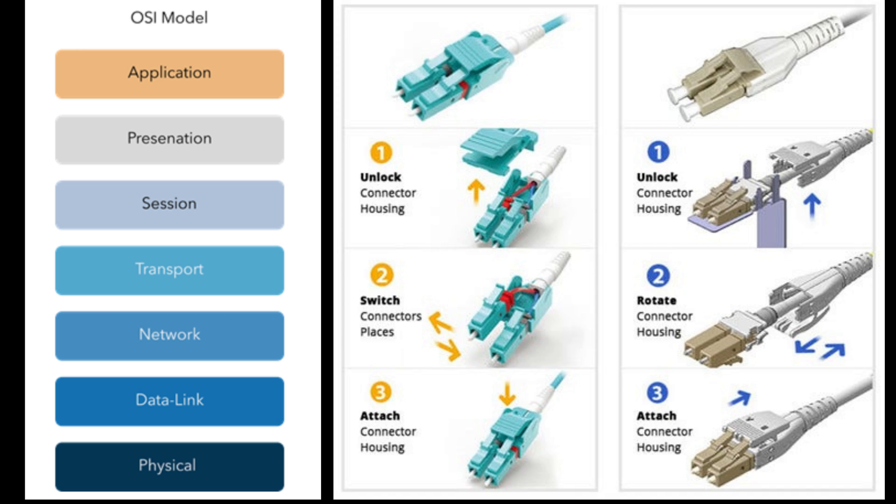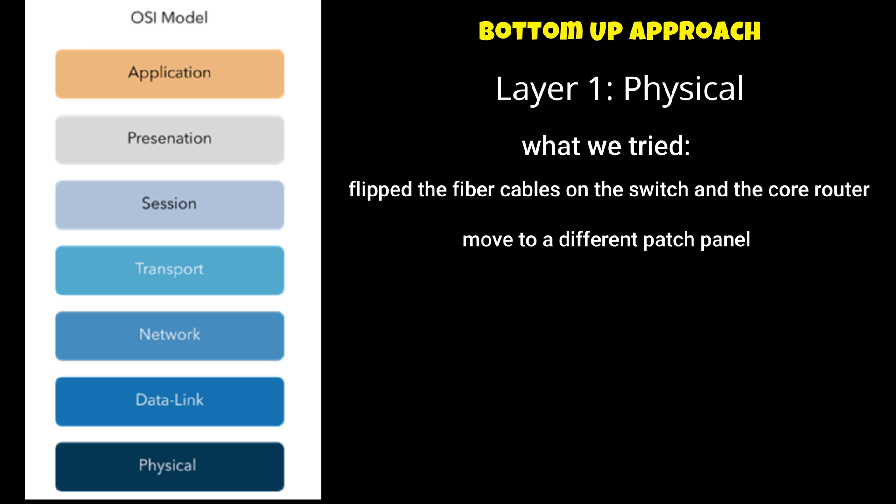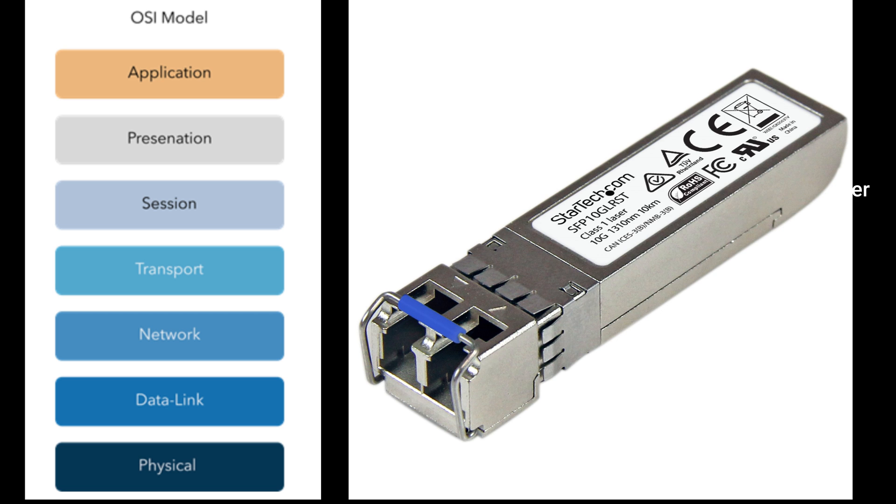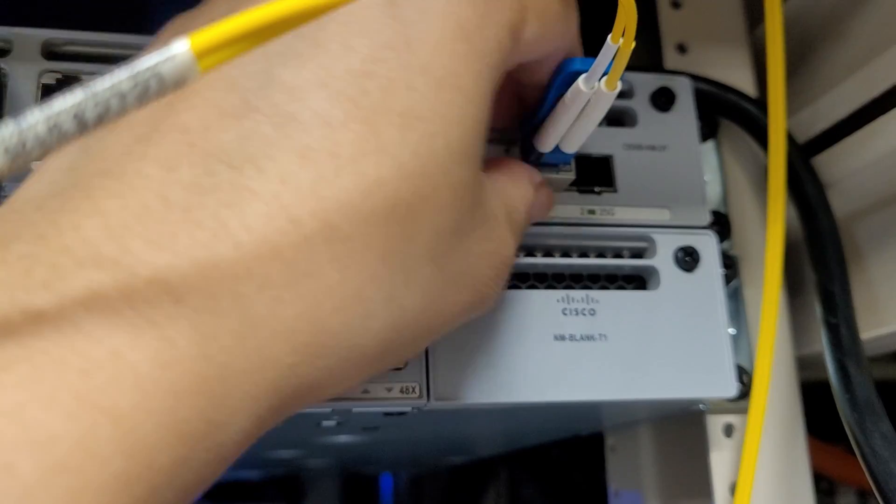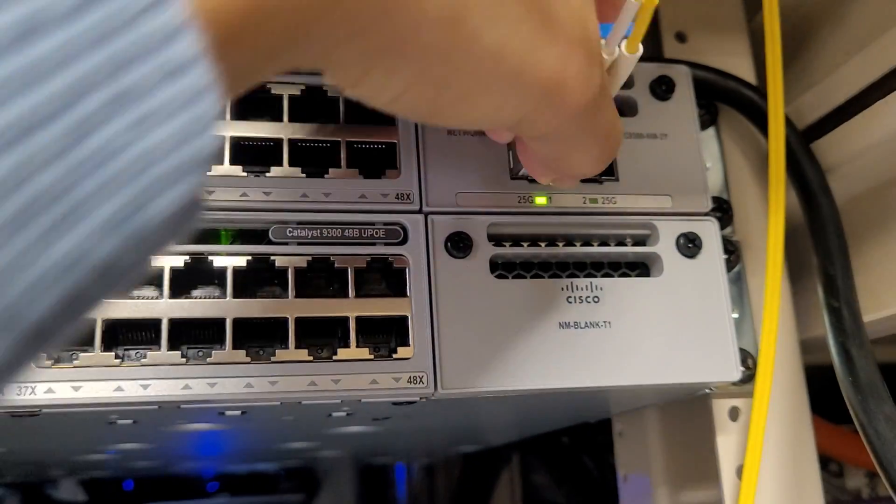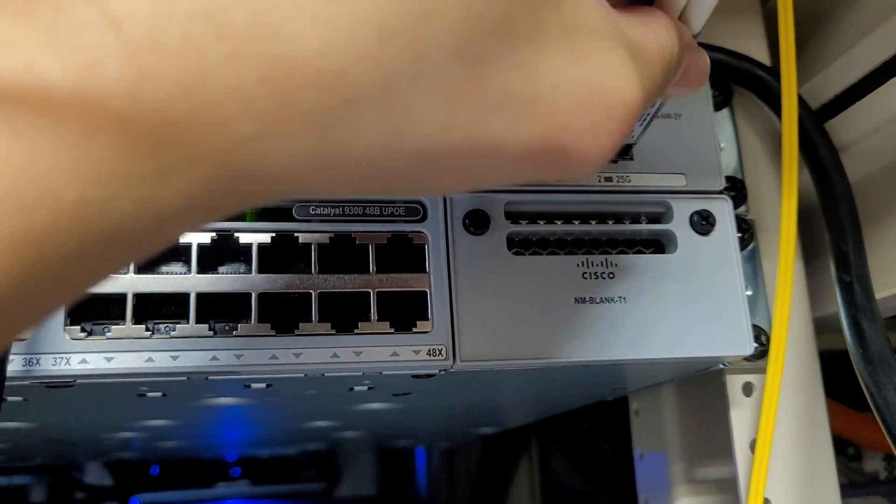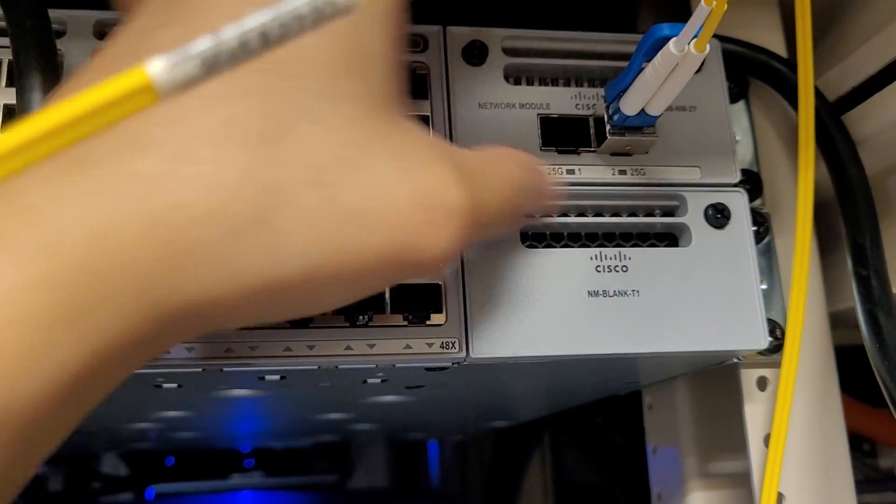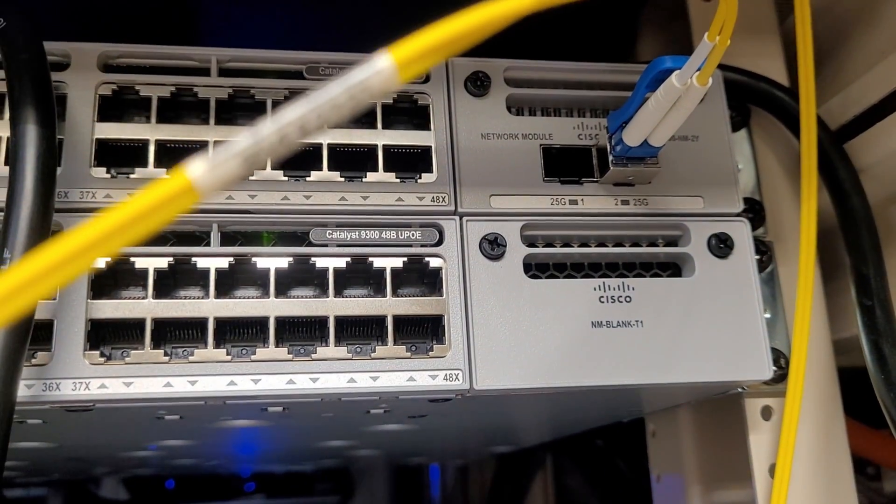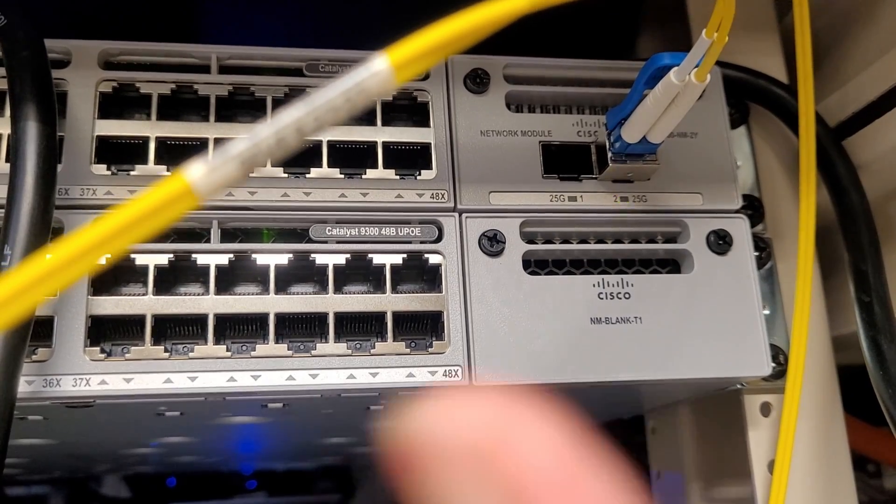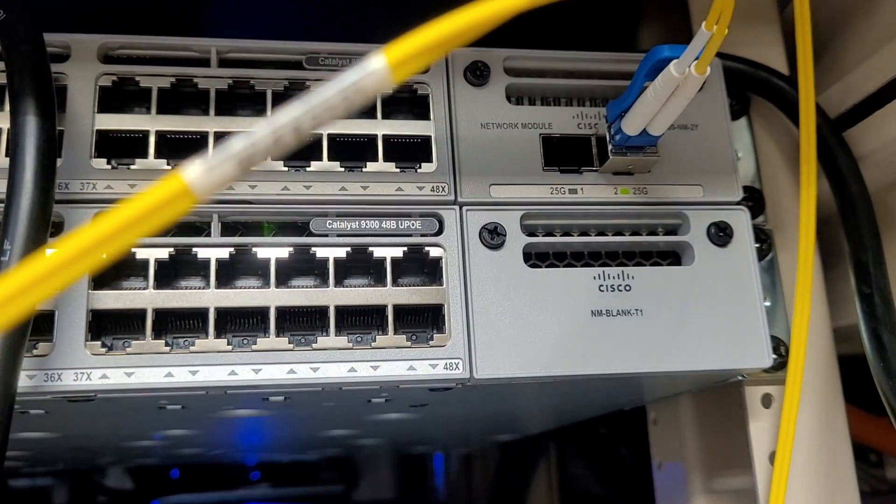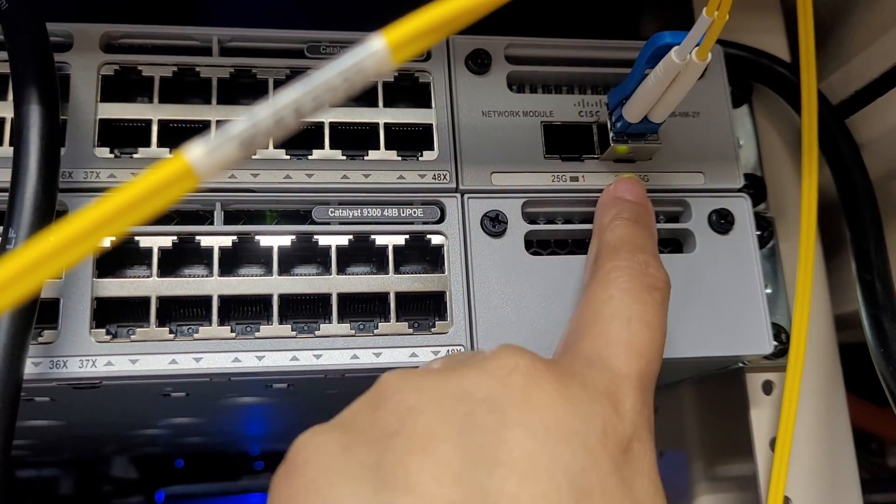We flip the fiber cables on the switch and the core router just to make sure that it wasn't a cable issue. Then we move to a different patch panel just to make sure that the patch panel that we have plugged into isn't the issue. Then we swap the fiber cable with the new one just to make sure that the cable is working. Then we swap the SFP with a new SFP just to make sure that it is not the issue. Then we move the working SFP and fiber cable to the non-working port and it's working there, so it means that there is an issue with the patch panel or the router that I am connected to on the second port.